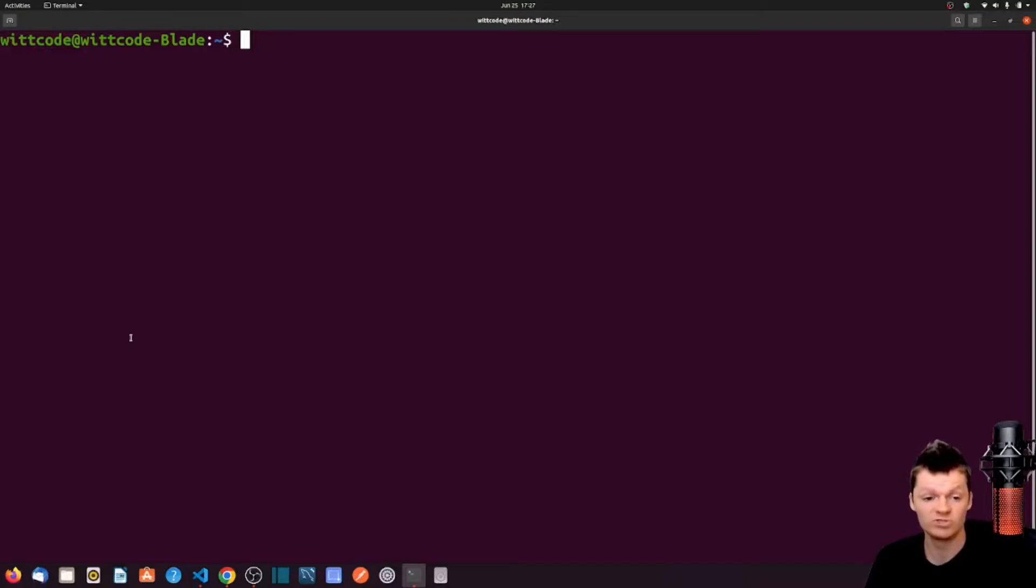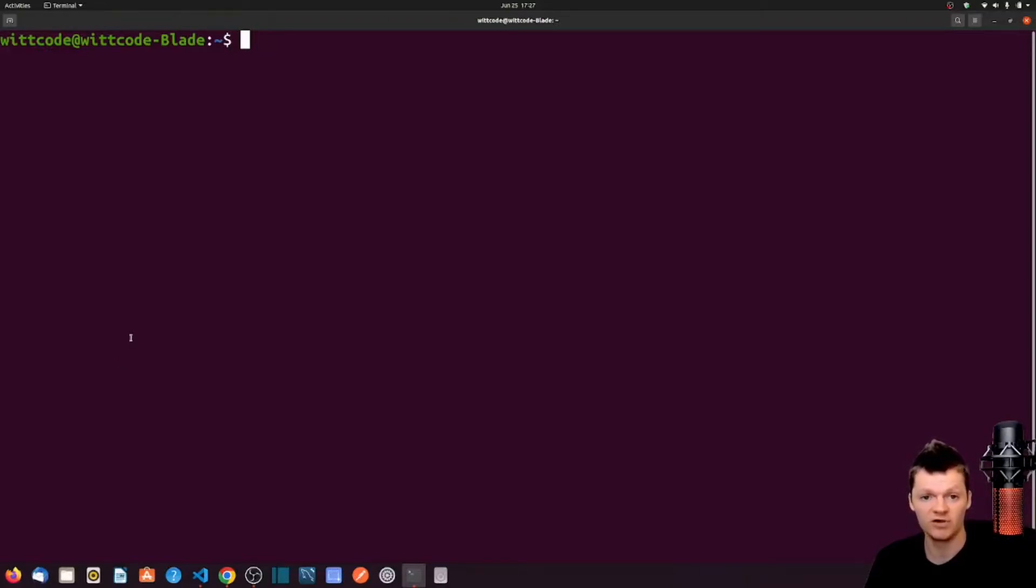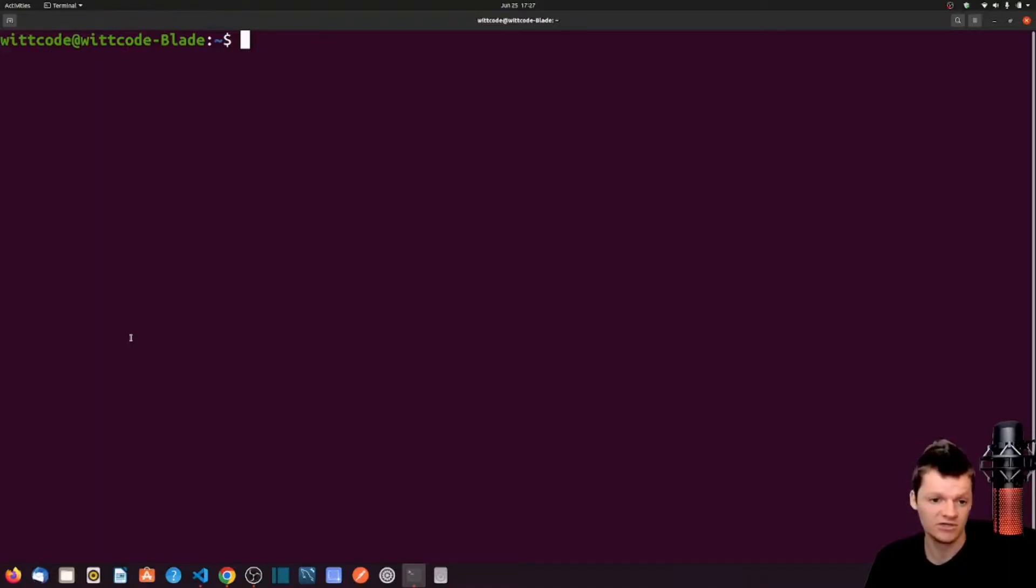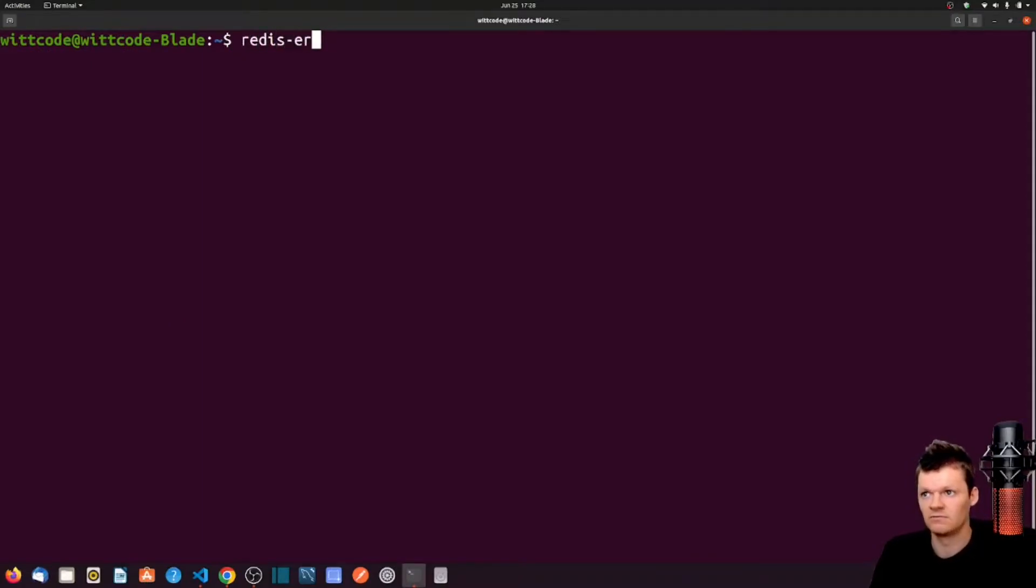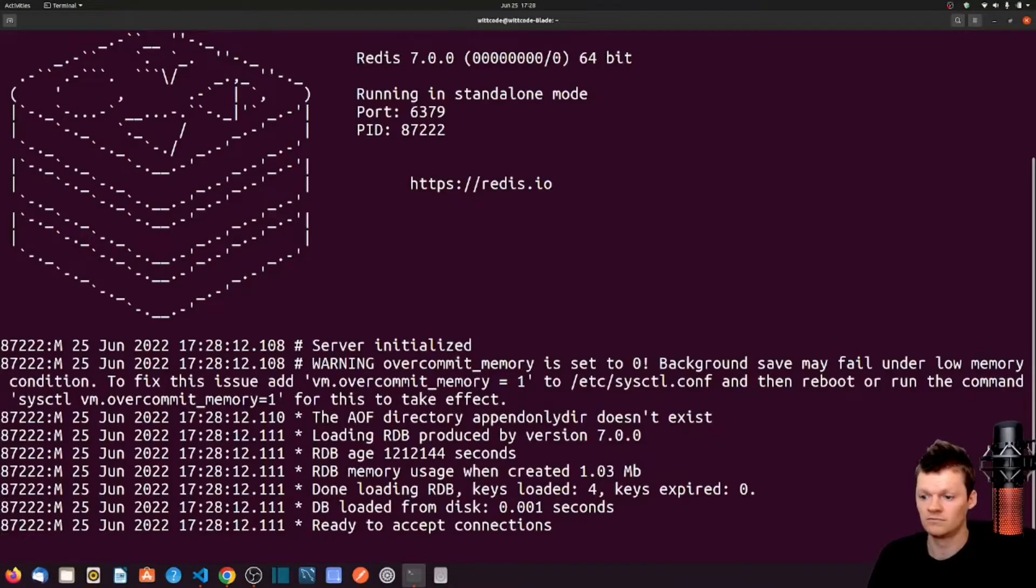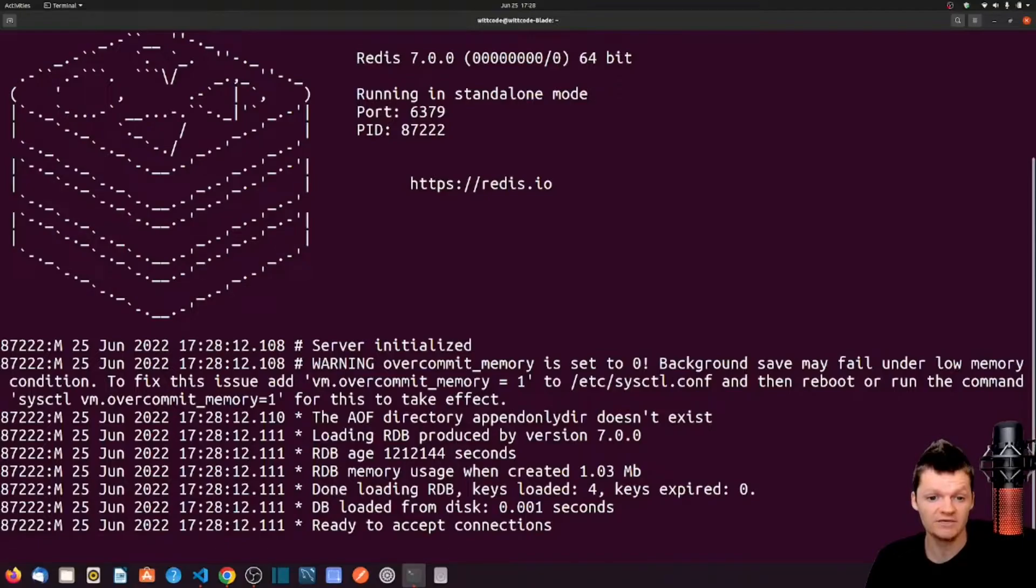To install Redis, follow the instructions for the specific operating system by following a link I provided in the description. It is recommended to install Redis from source, which you will also read about in that link. But once Redis is installed, it can be started by running the command Redis server. Once Redis is running, it can be stopped by entering Control-C into the console.